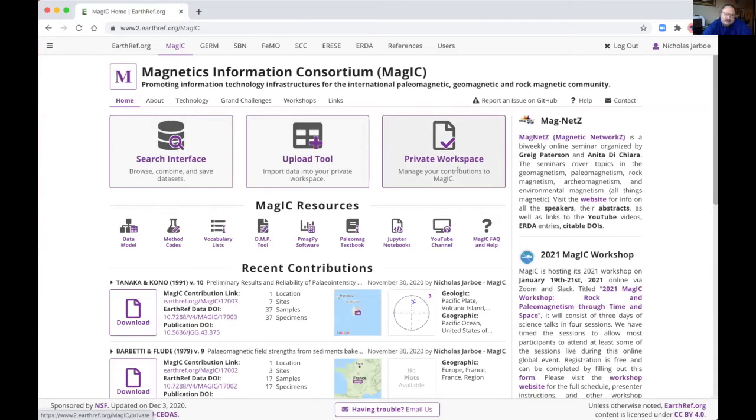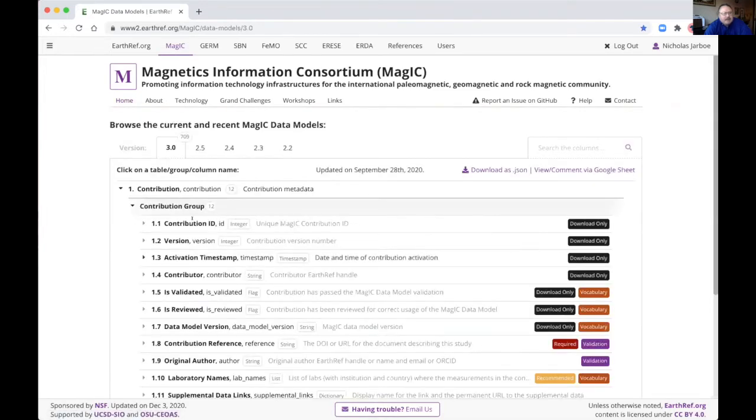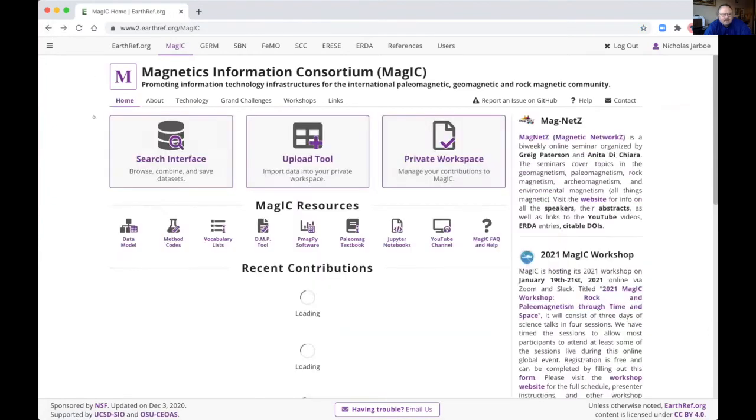And you can collect up multiple contributions in there as you're working on papers and projects. And we have a list of various resources. We have a link to the data model. I'll talk about a little bit more shortly.